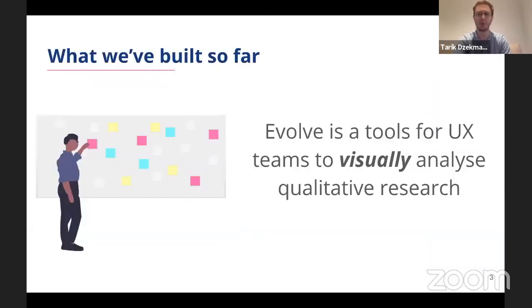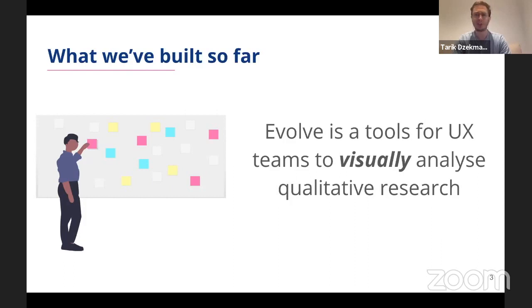So we've built Evolve, which is a tool for UX professionals to visually analyze qualitative UX research. A UX researcher starts by logging into Evolve and adding notes as verbatim text data from their research participants.